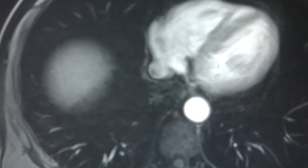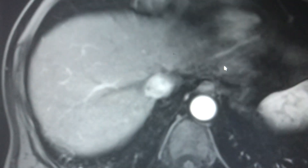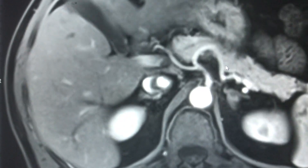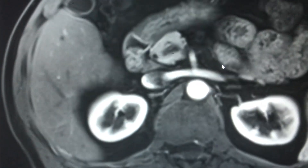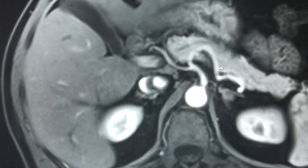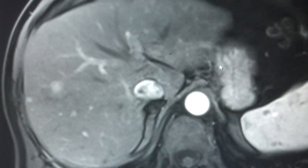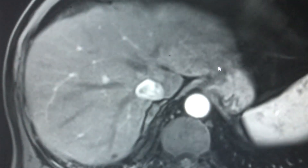Interventional radiologists have a critical role in the treatment of liver cancer in many cases, offering curative treatment, and in some cases offering treatment to stabilize the tumor in order for the patient to get definitive treatment, such as transplant.